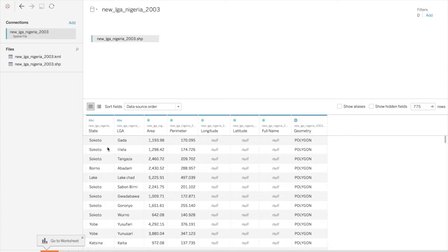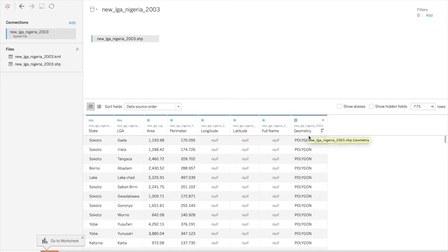So we have the state, the local government area, perimeter, longitude, latitude, full name, and geometry. What Tableau really needs is the geometry, as well as the other data — that'll come into play soon. Let's go into Sheet One.